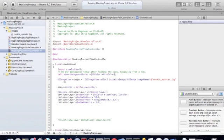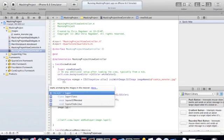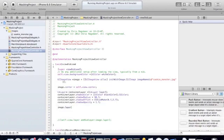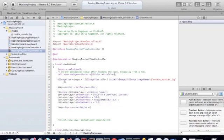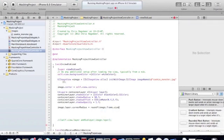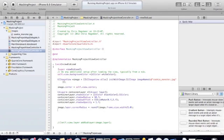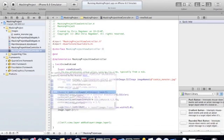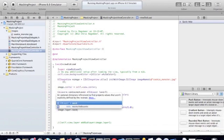Now we're going to set the corner radius of our image. And that just takes the size of the image frame and divide the width by 2. And now we're going to set the mask to bounds setting to yes.